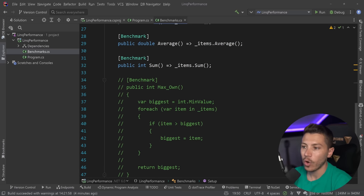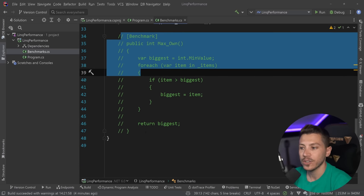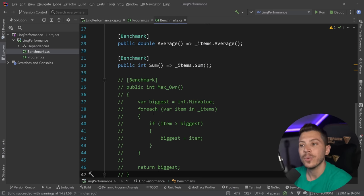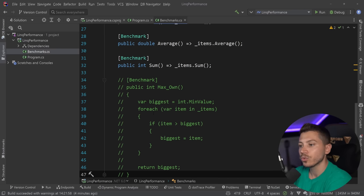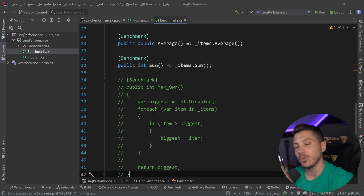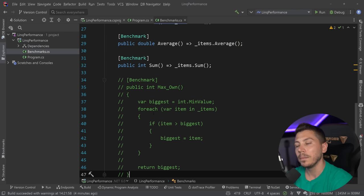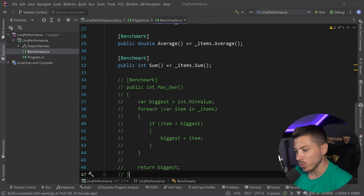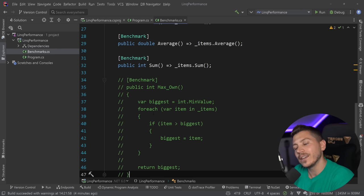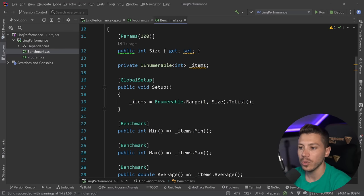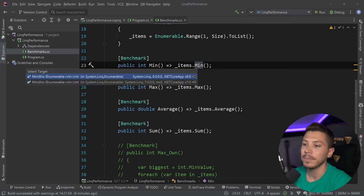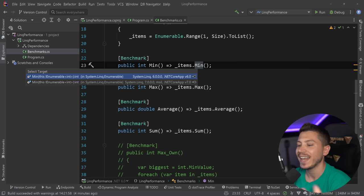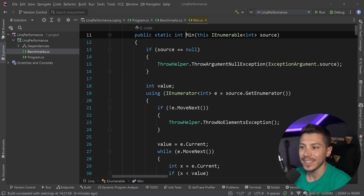Because if I uncomment my own Max version and I run it, this is still 300 nanoseconds. Meaning that if I chose to write my own Max method to be faster and I upgraded to .NET 7, well, my code would be slower than what LINQ could provide. Which is interesting because we know that we shouldn't be using LINQ. So, what do you do? Well, enough with that.